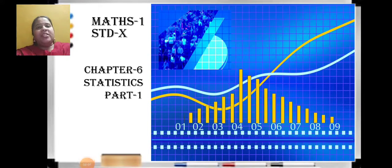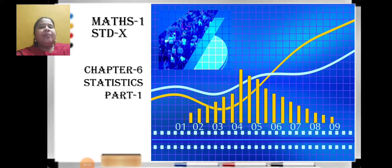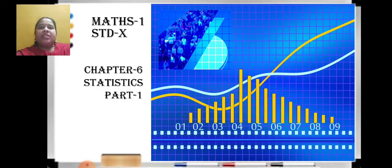Good morning students, this is your Mance 1 online teaching session. Let us start with chapter number 6, that is Statistics, today in this session.